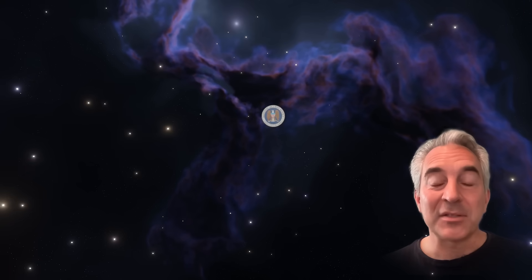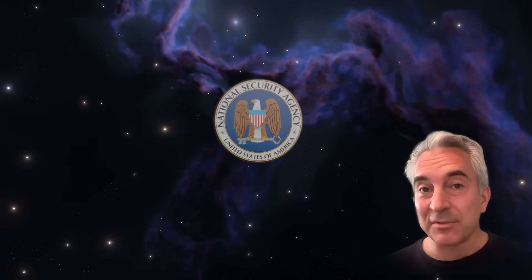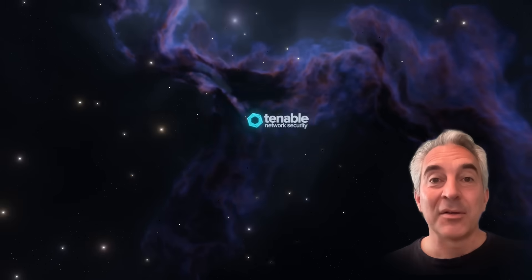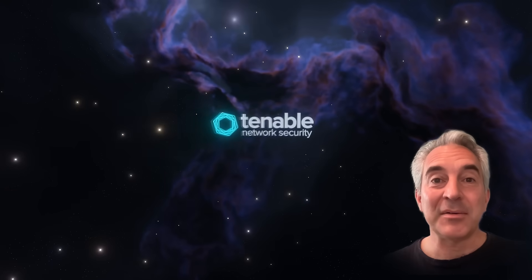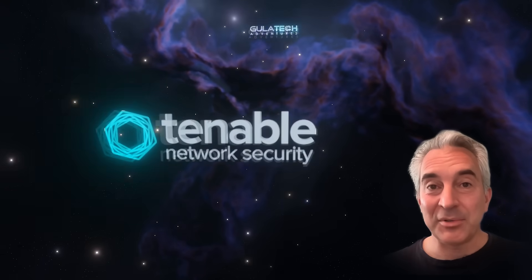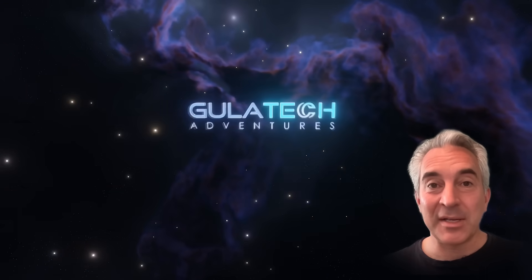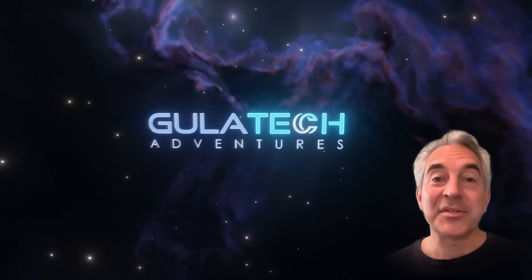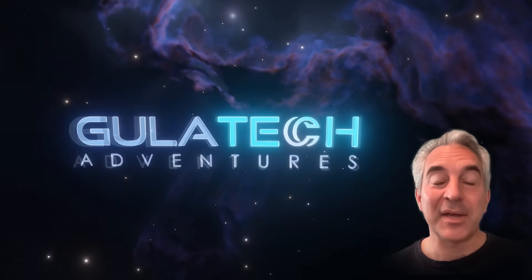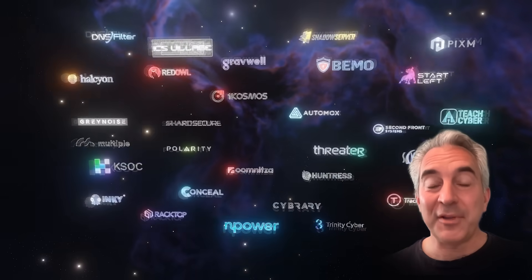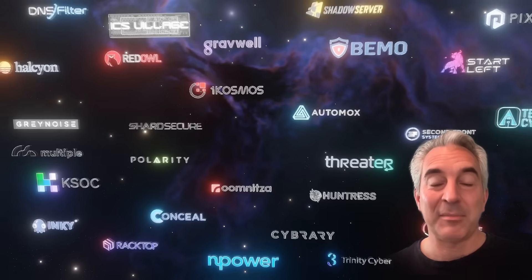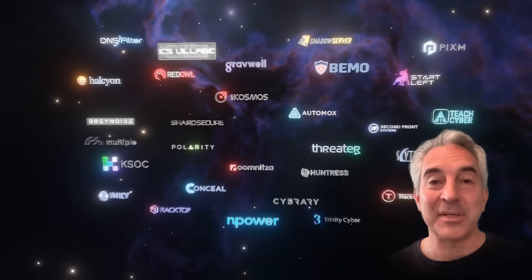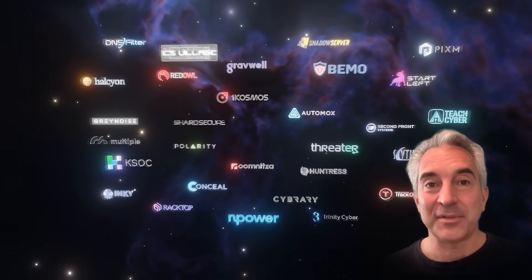For the last 25 years, I've had the chance to work as a penetration tester for the National Security Agency, co-founder, CEO, and CTO for Tenable Network Security, and now president of Gula Tech Adventures, where we've invested in more than 50 different cybersecurity companies and nonprofits.